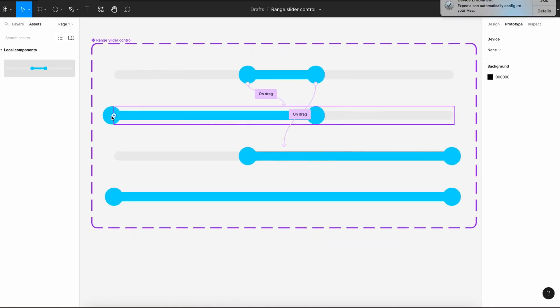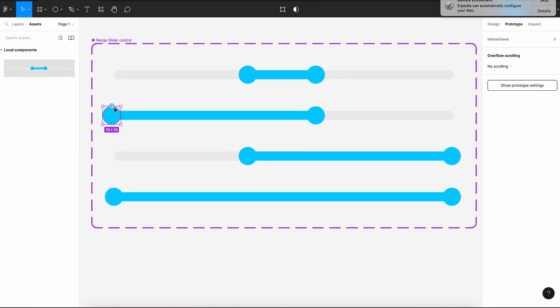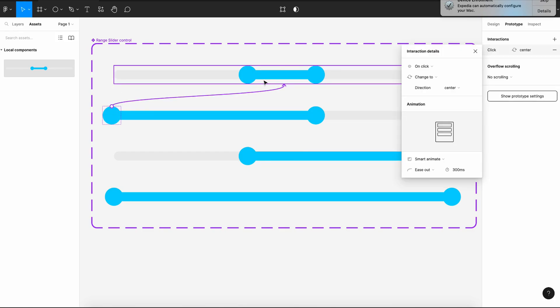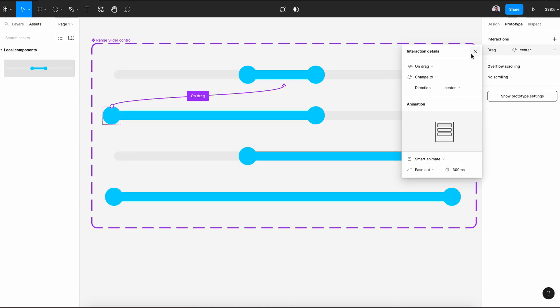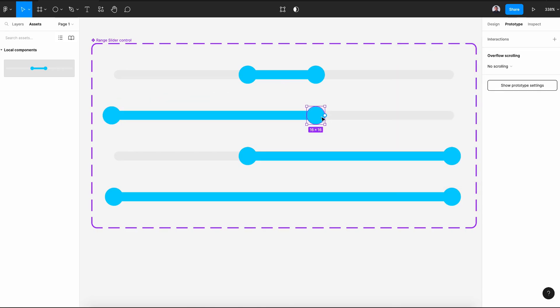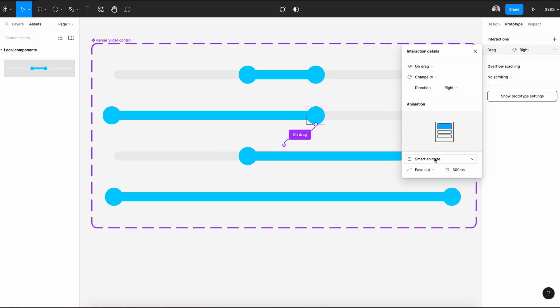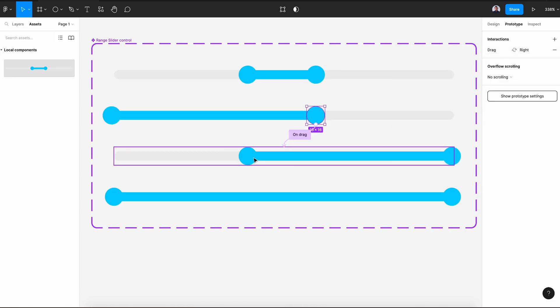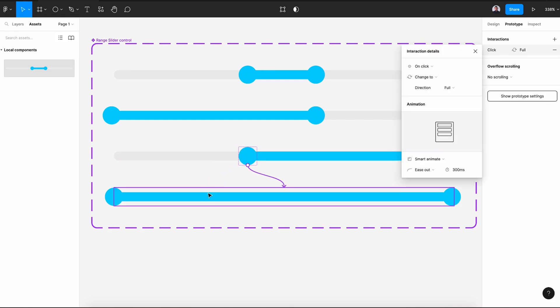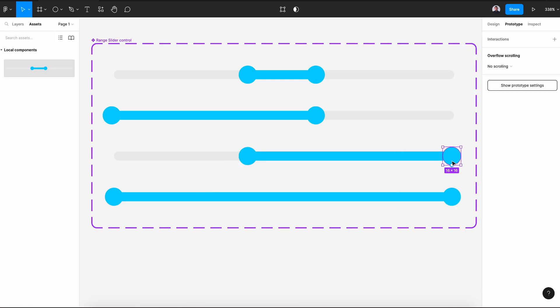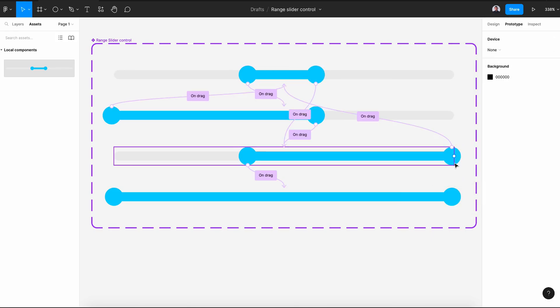Moving to the second variant, connect the first knob with the first variant on drag and smart animate, then the second knob with the third variant. Next, for the third variant, connect the first knob with the last variant on drag smart animate, and the second knob with the first one.